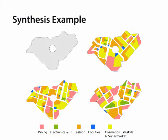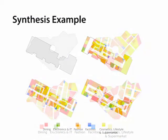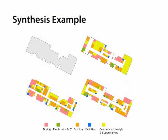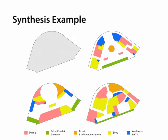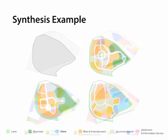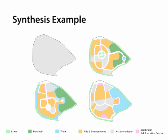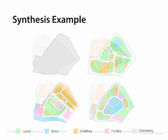We use our approach to design layouts for shopping malls, train stations, theme parks, and campuses.